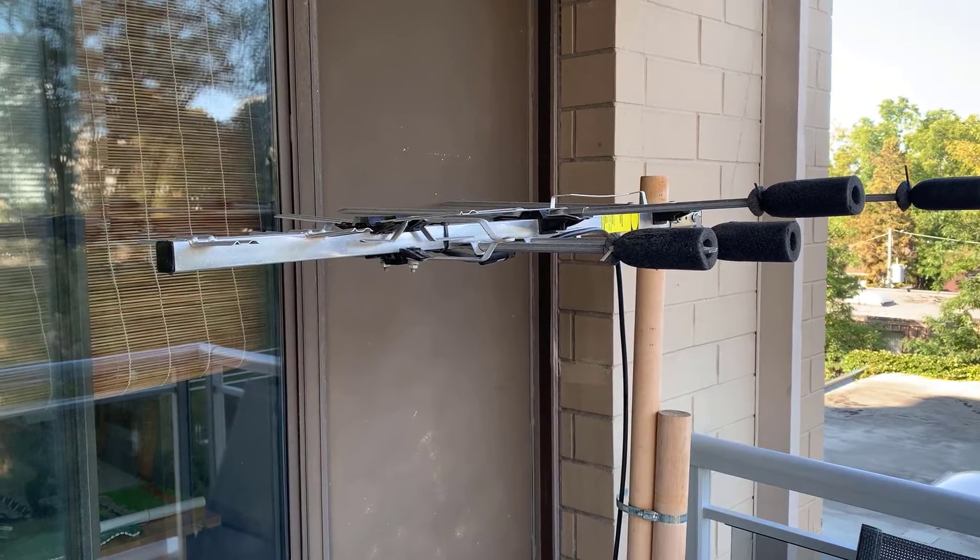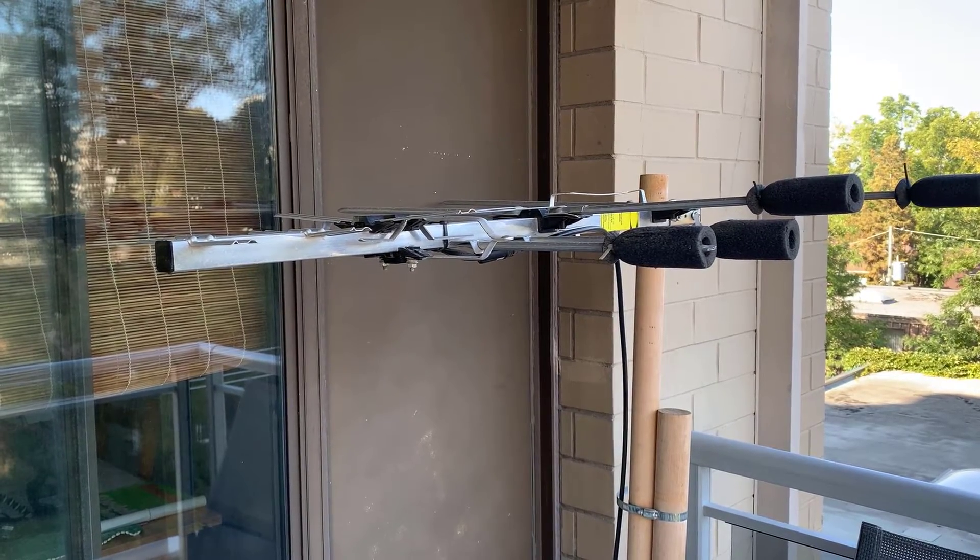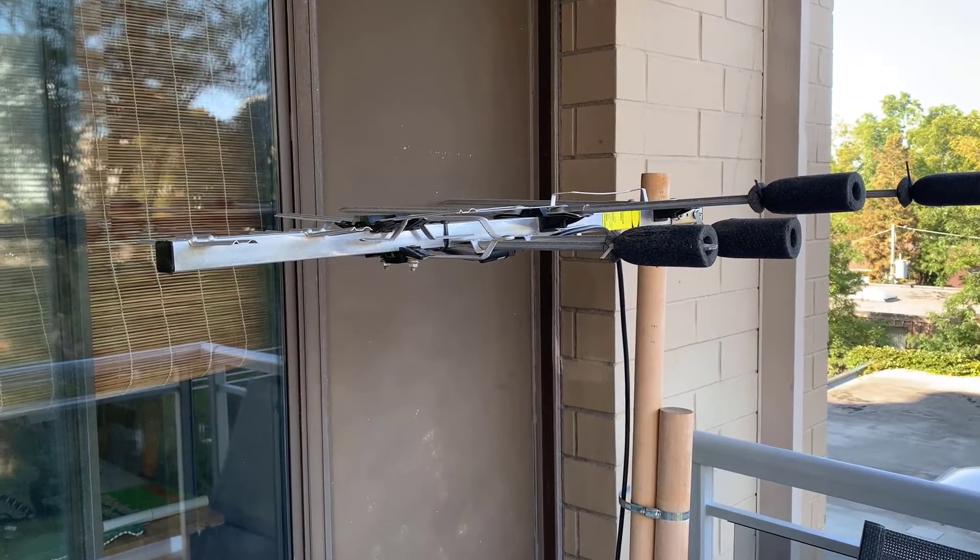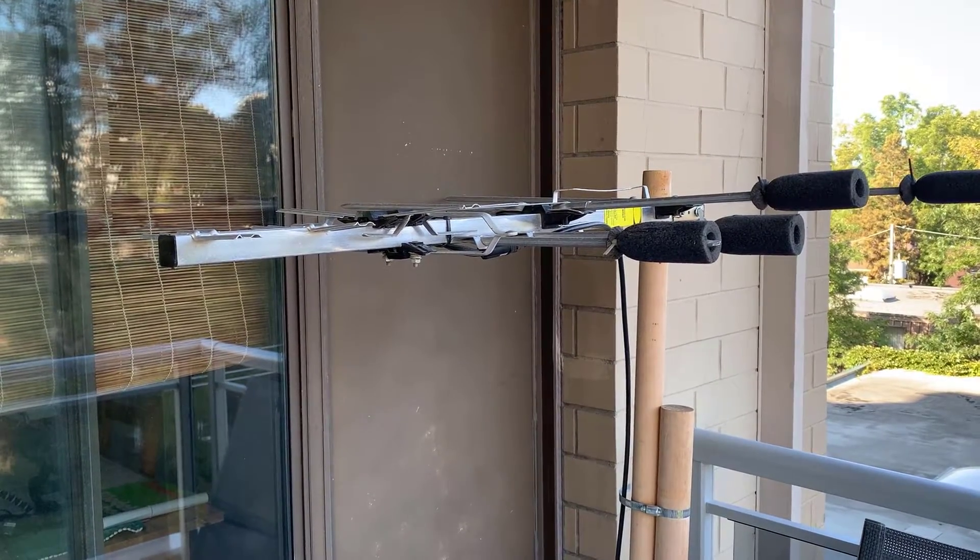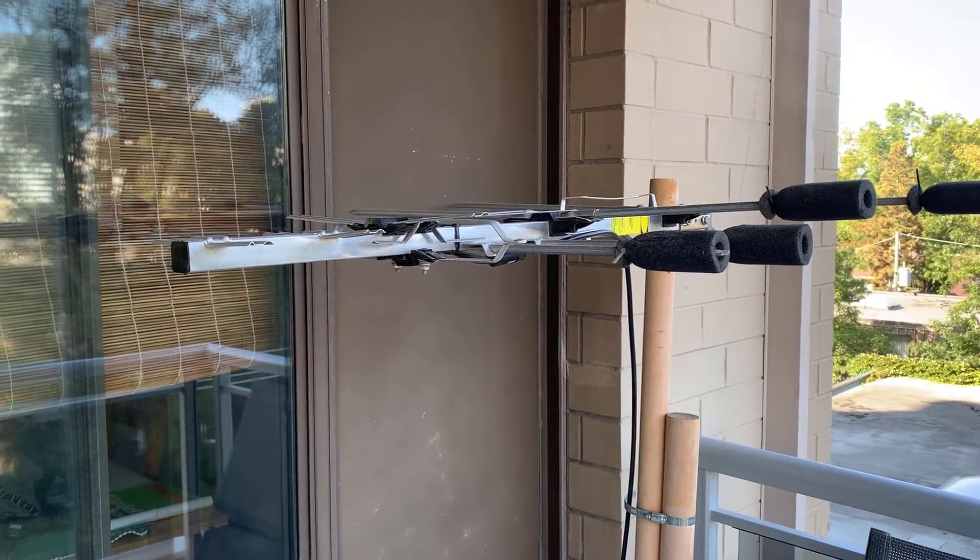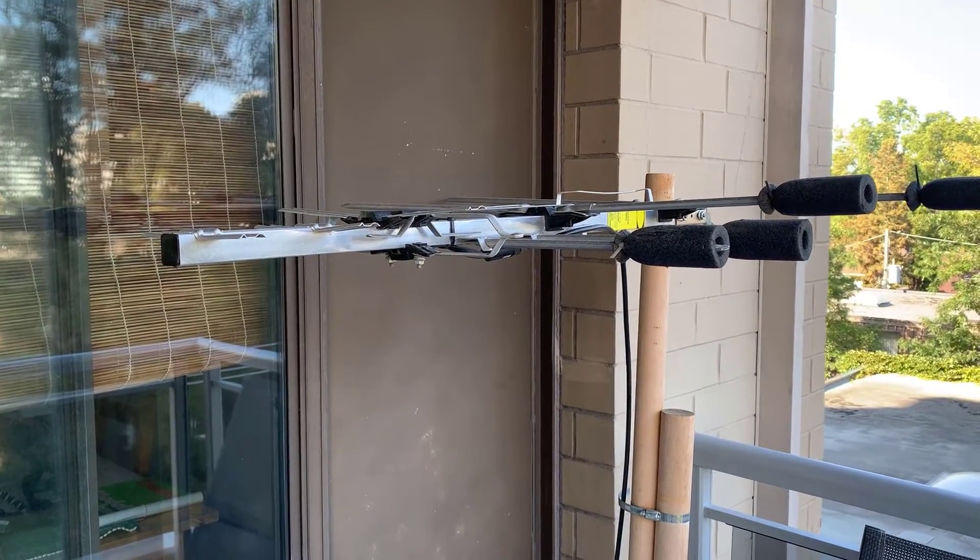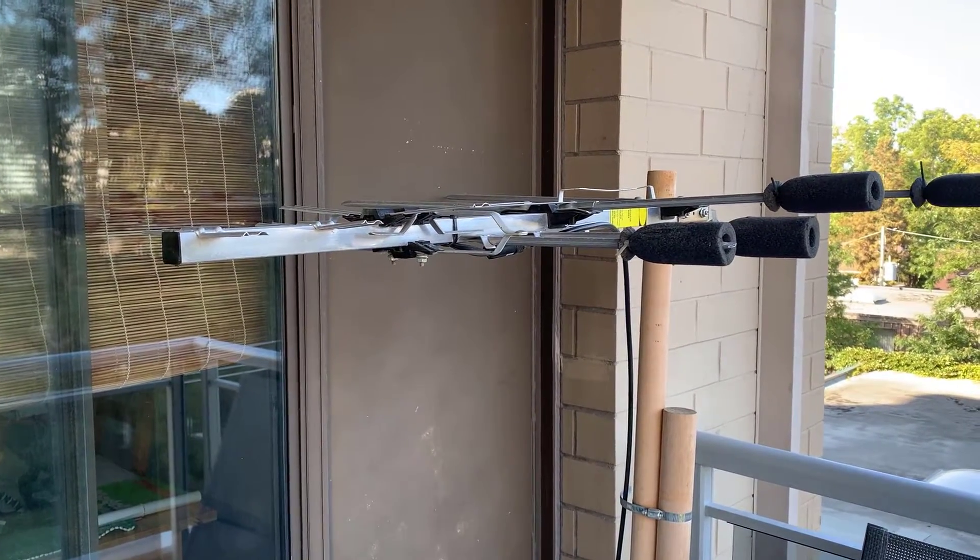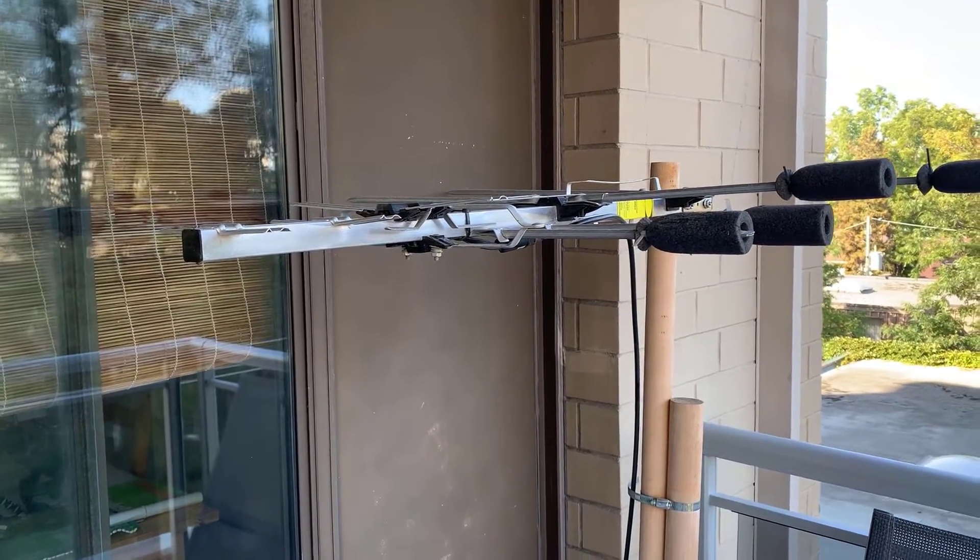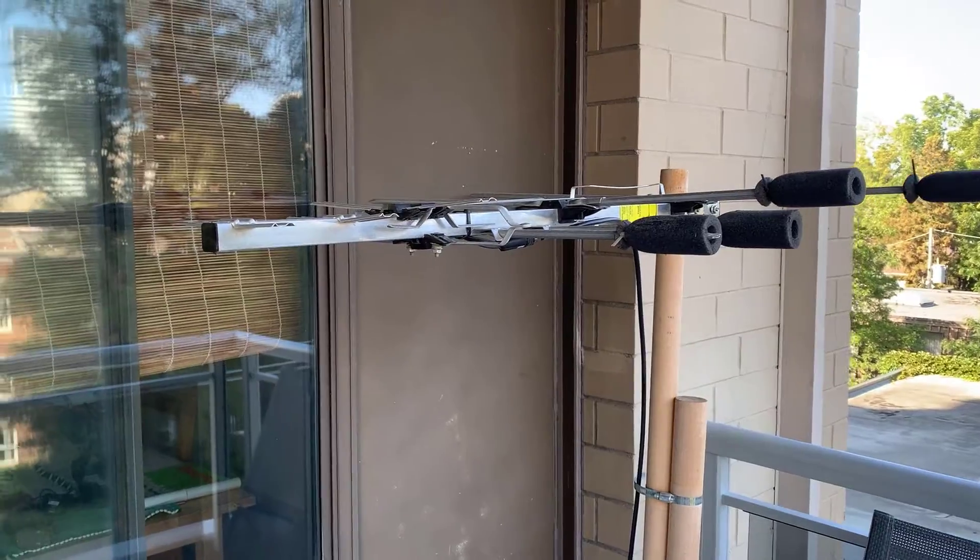But I do have the cable connector to SMA for the end of the coax, so we'll go inside and we'll look at the end of the coax that comes out of the antenna.